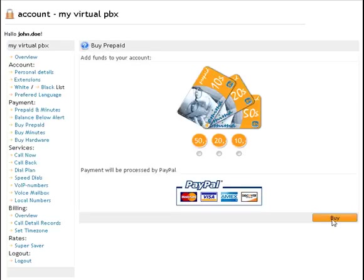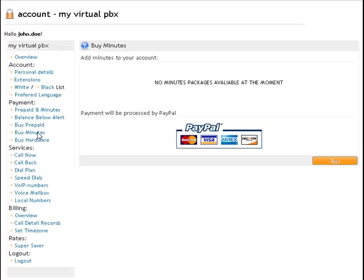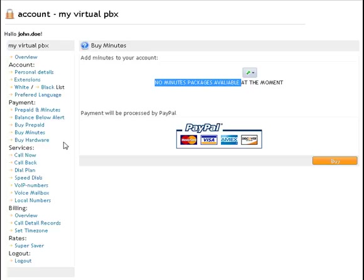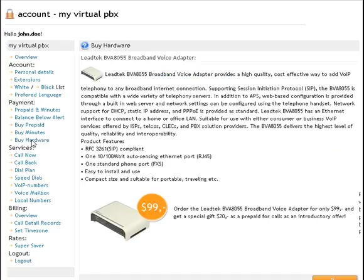In this example we added PayPal as a payment method. You can integrate every kind of payment method into the solution, like merchant accounts or bank wire.